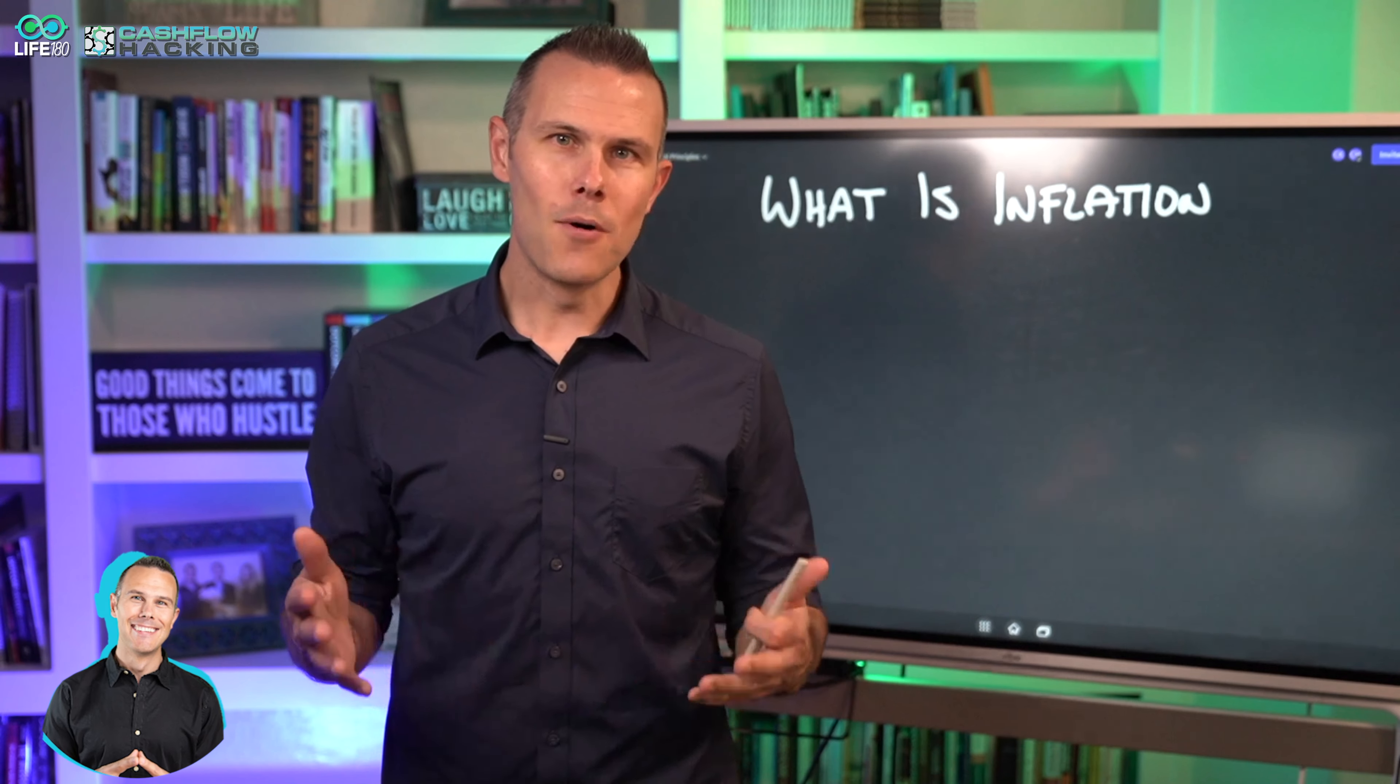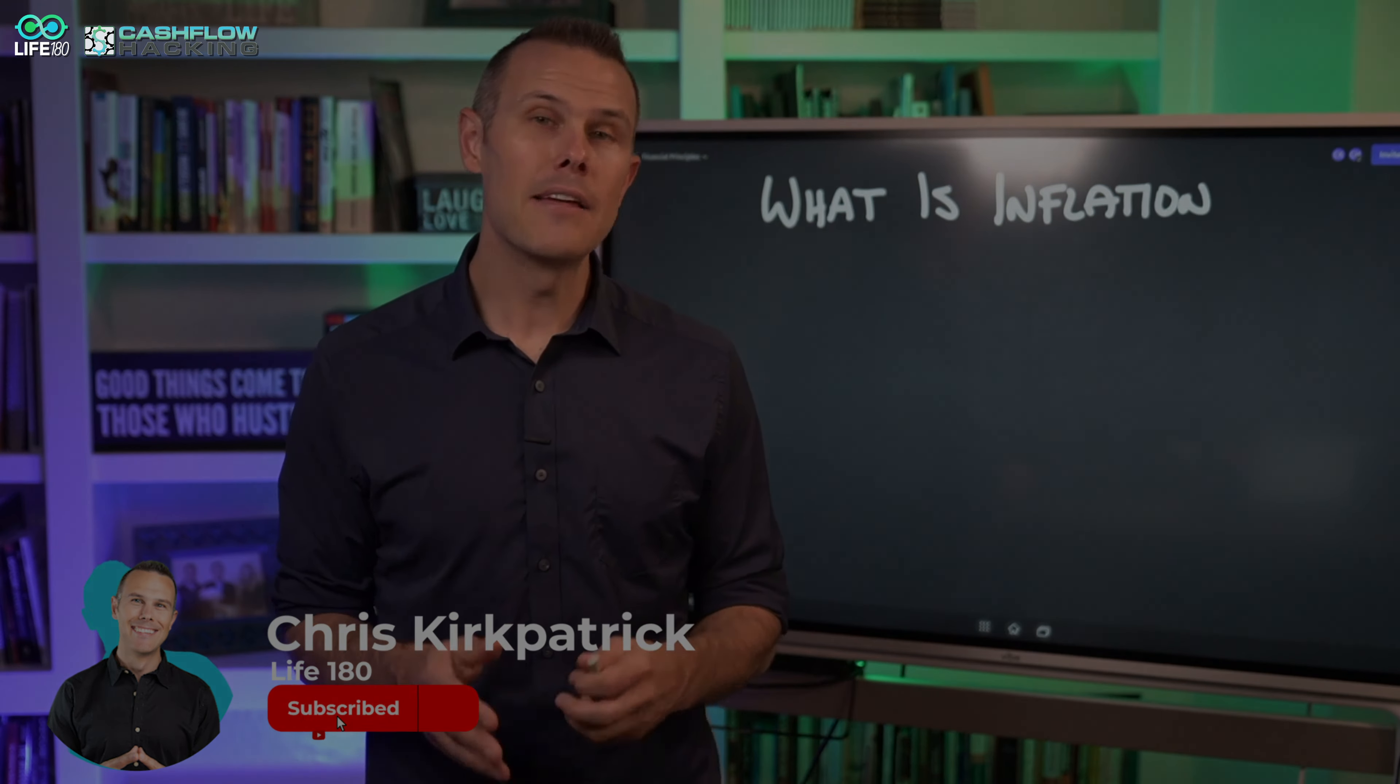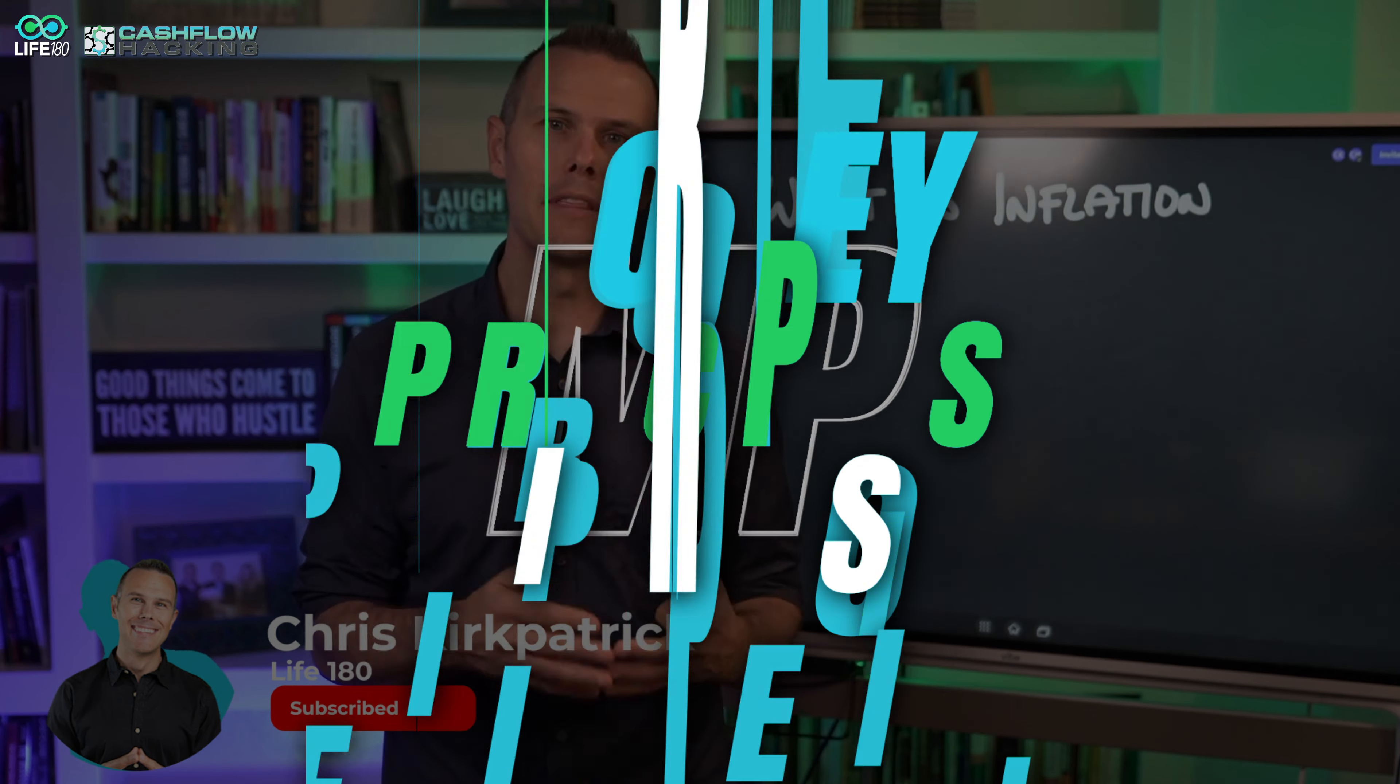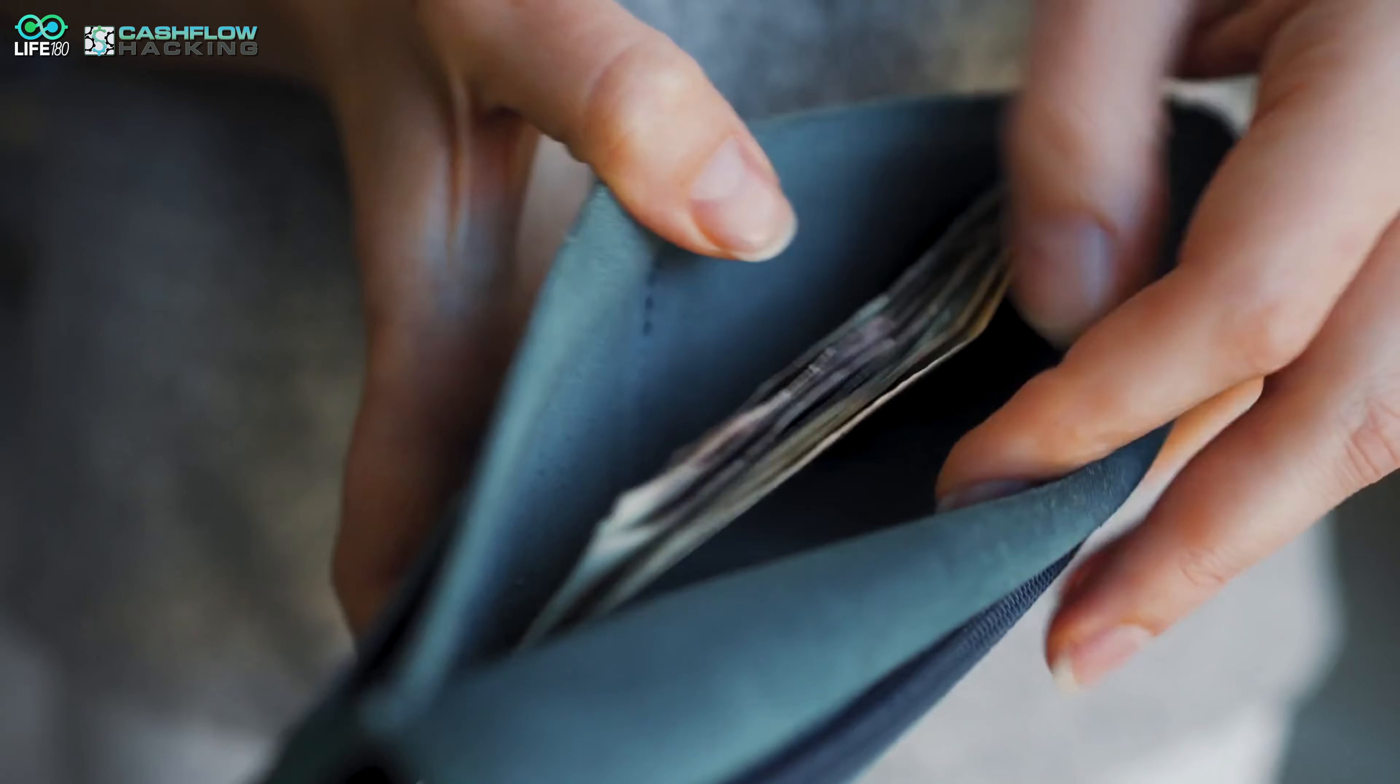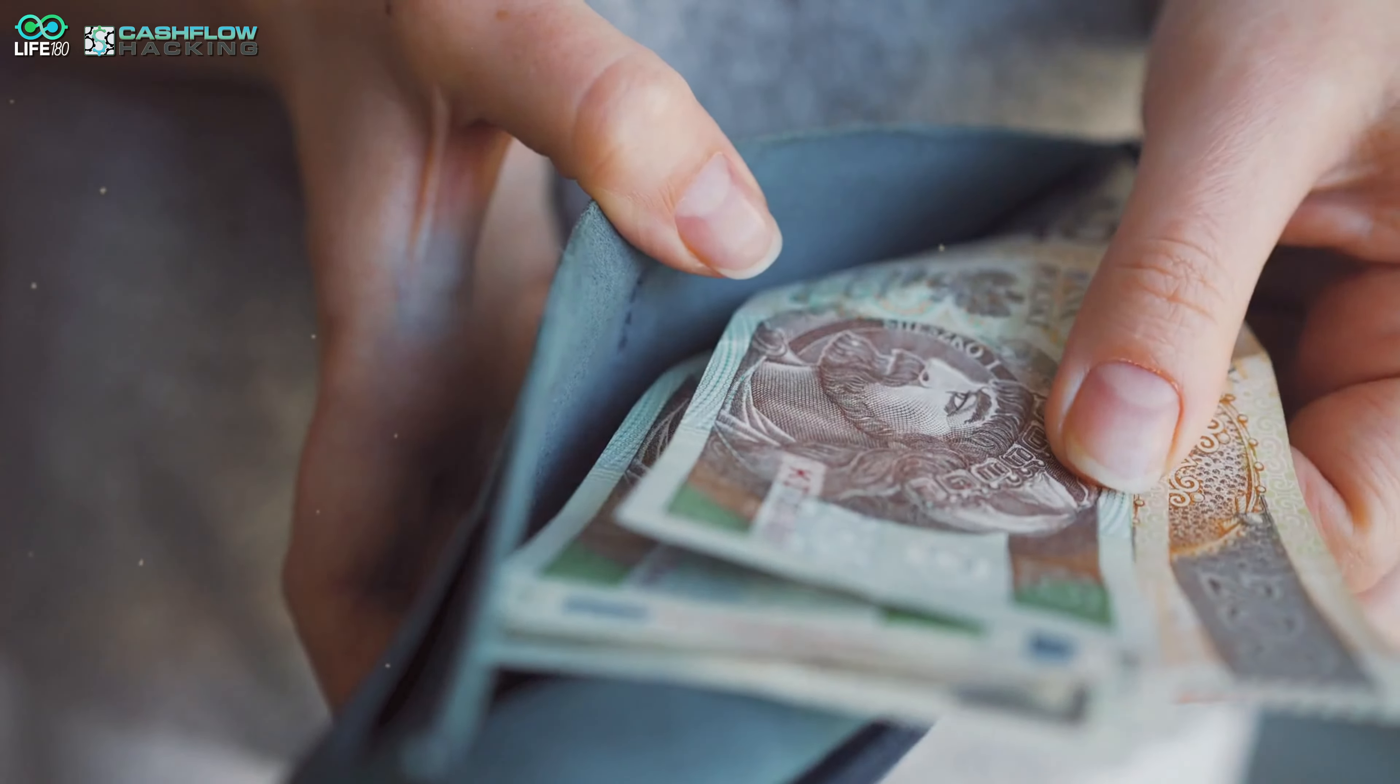Hey what's going on cash flow hackers, it's Chris with Life 180. In this video we're continuing the Understanding Your Money series and we're going to be talking about what is inflation and how does it affect you. Inflation is becoming a hot topic and I think there's a lot of sensationalization and fear around it.